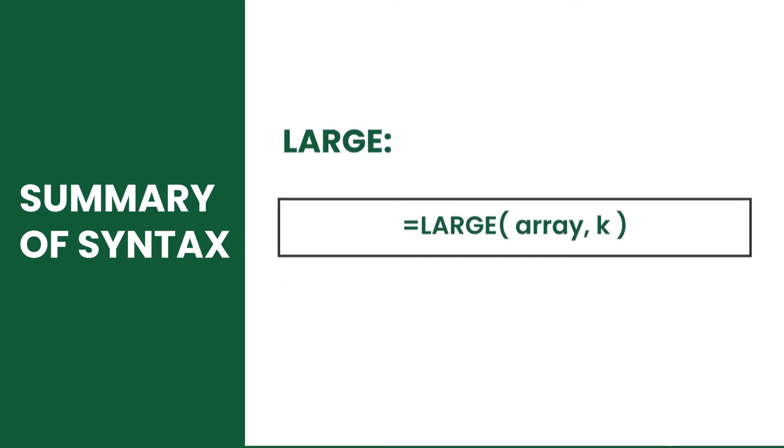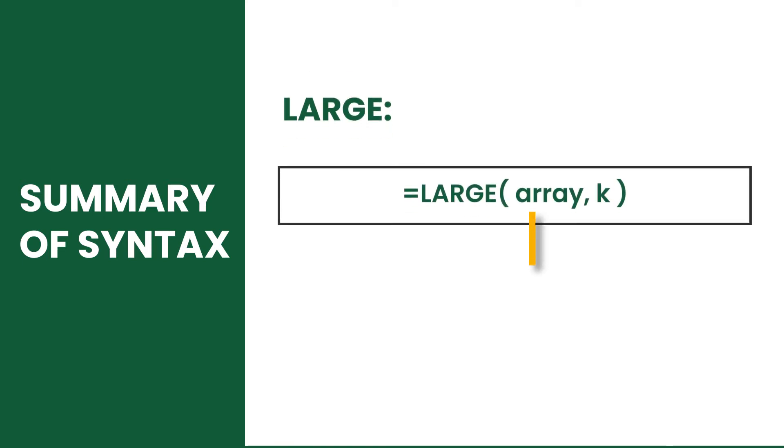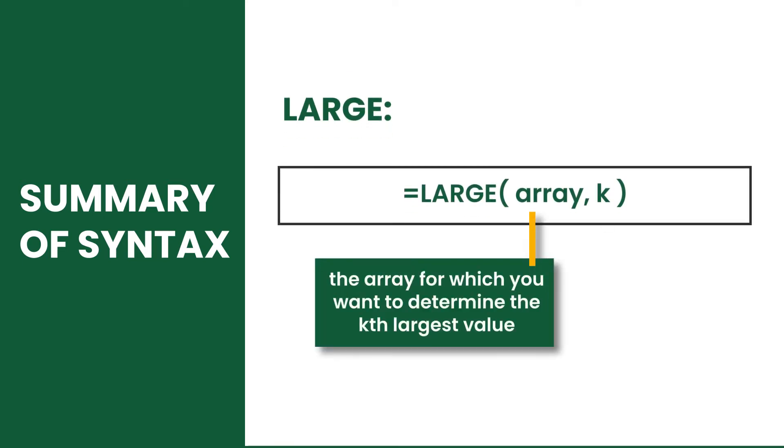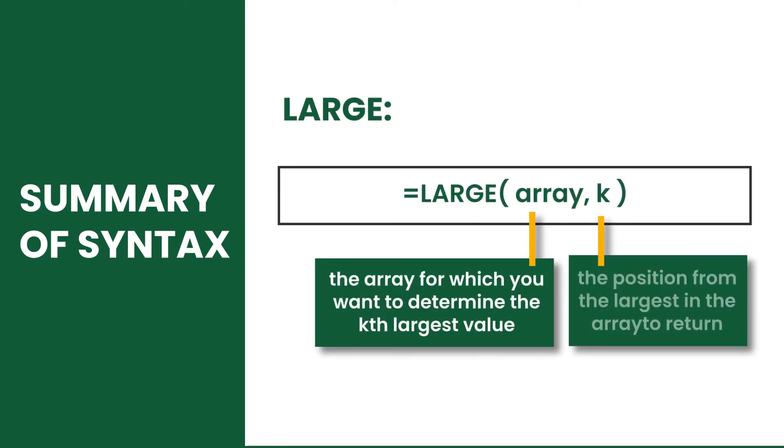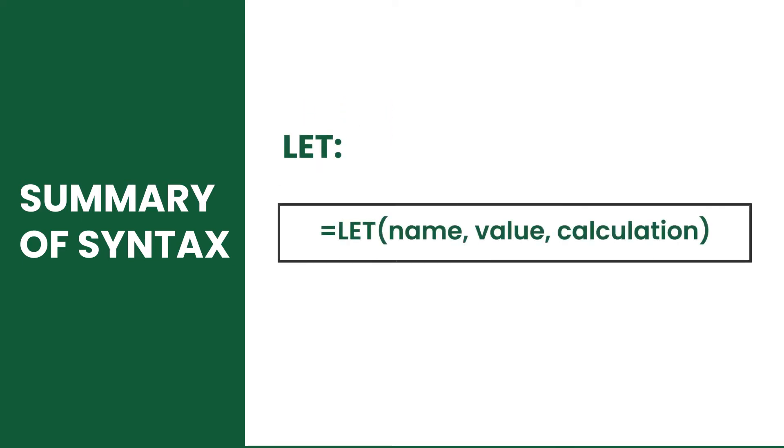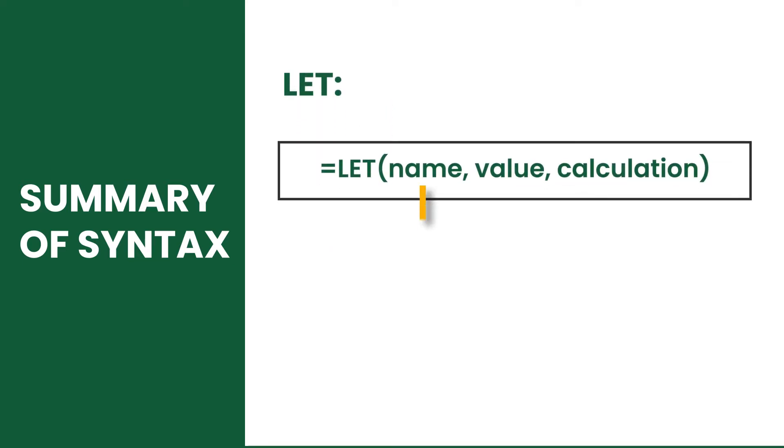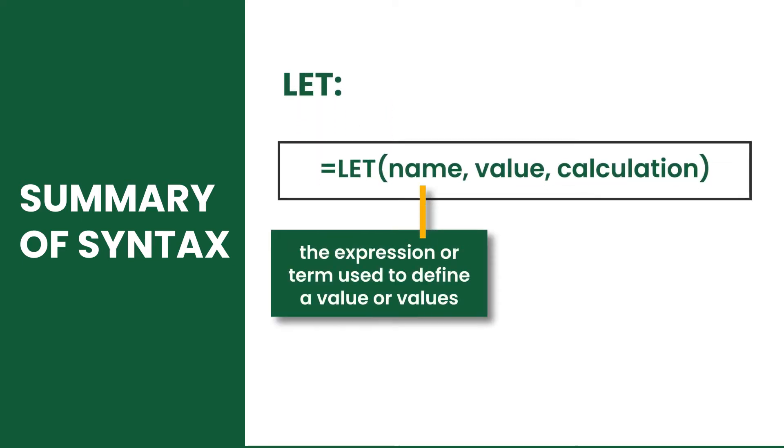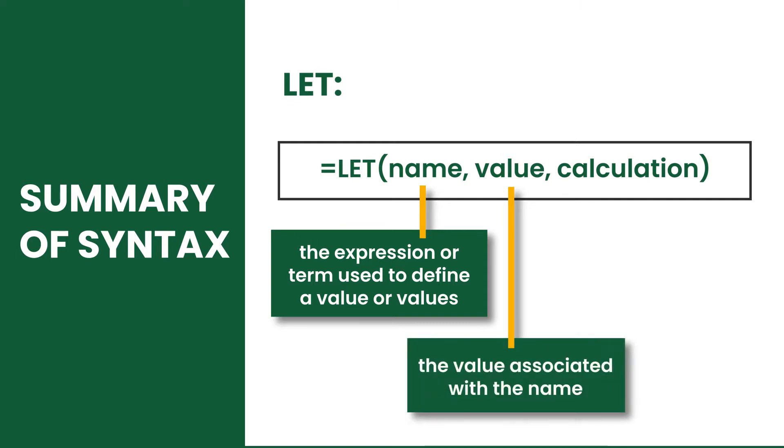The large function has array and k. Lastly, the let has name, value, and calculation.